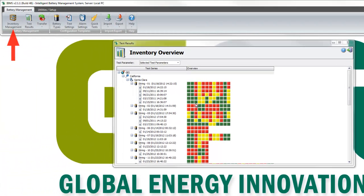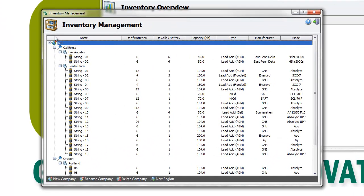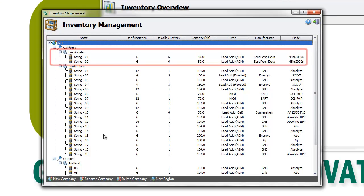open the Inventory Management. The Inventory Management window will open, listing all the existing string configurations. Note that the string configurations of the test results we just deleted are still listed.